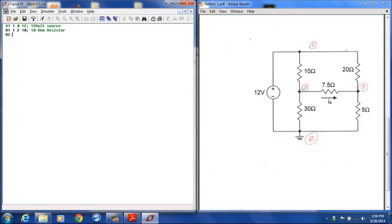And so I will continue designating each one of these resistors. R2, I will designate as the 20 ohm resistor connected between node 1 and node 3 with a value of 20 ohms.